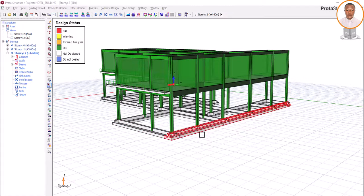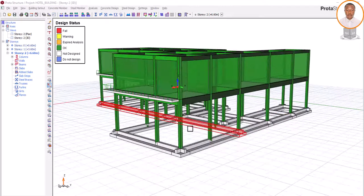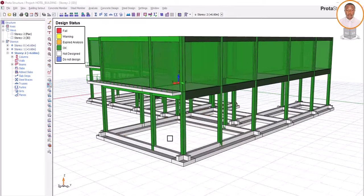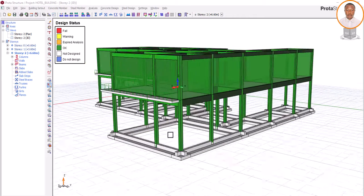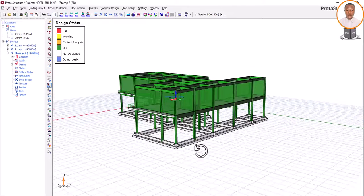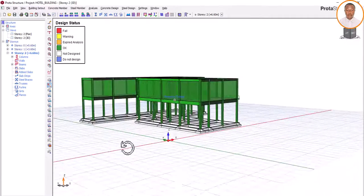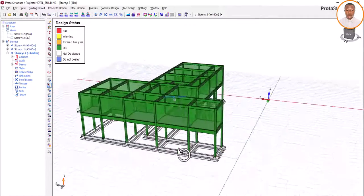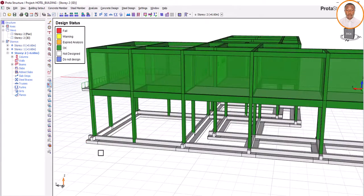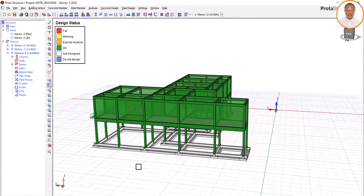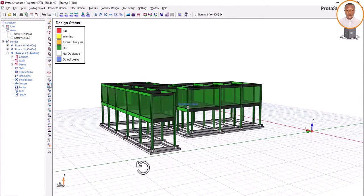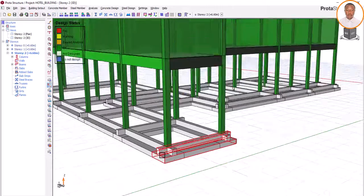Hello, welcome to the channel where we train structural engineers. My name is Fashe Ochet. Today, as you can see the structure, we have done Part 1 of this strip footing. If you want to learn more on how to model your strip footing, I would advise you to watch Part 1 of this video — that is where we did our modeling of this particular type of foundation.